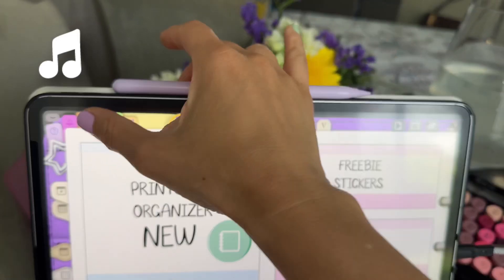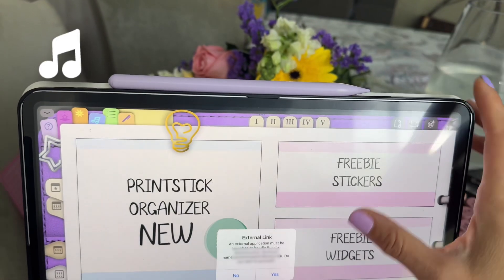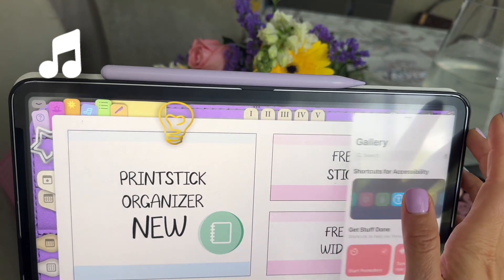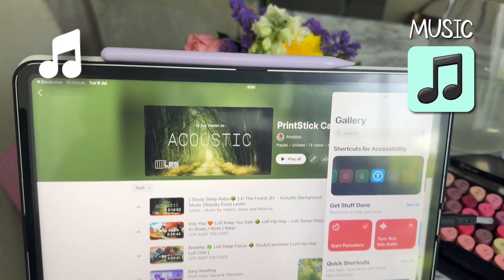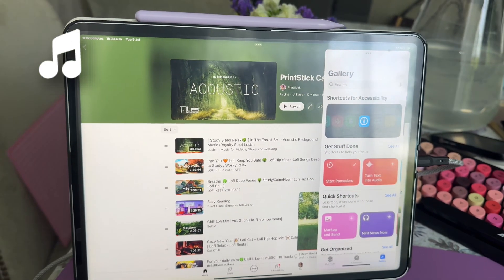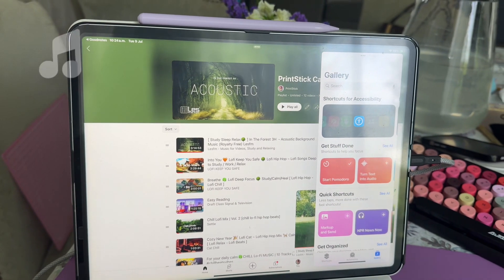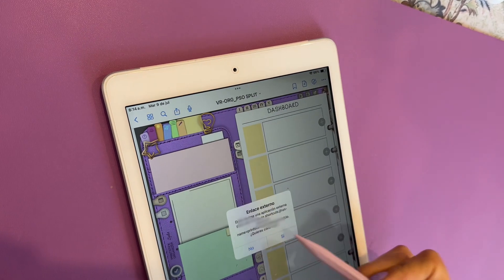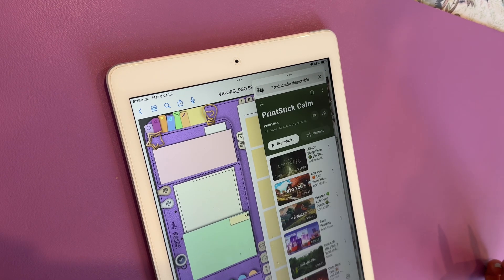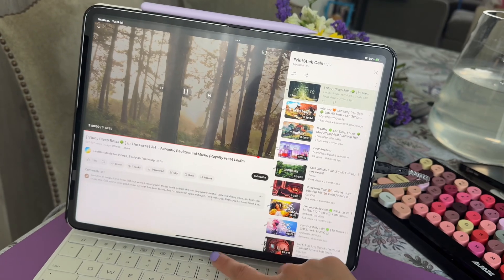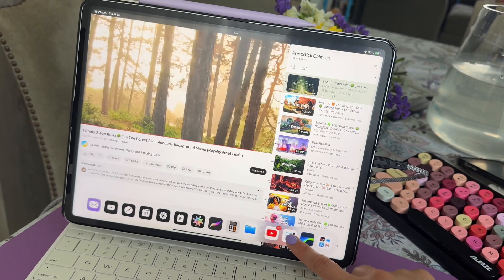The following button will open a playlist dedicated to giving you calm relaxing background music while you plan. If you have the app YouTube installed that's what will open, otherwise it will be the browser. Press play and return to your planner.